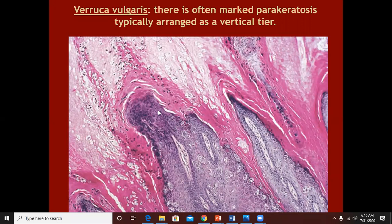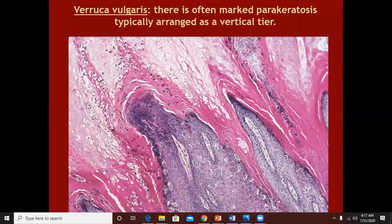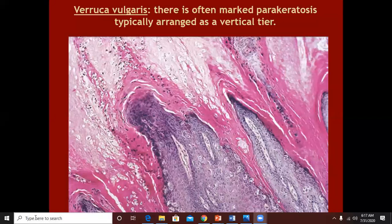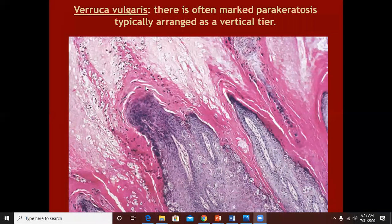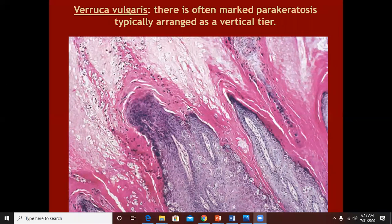Usually, along the projections of these papillae, superior to the projection, you will see thick tiers of parakeratosis as well. But these parakeratotic columns are well insulated within the thick hyperkeratosis. So parakeratosis will be just superior to the papillomatosis but not exposed to the surface. The parakeratotic columns will be less prominent in the concavities of the papillomatosis.